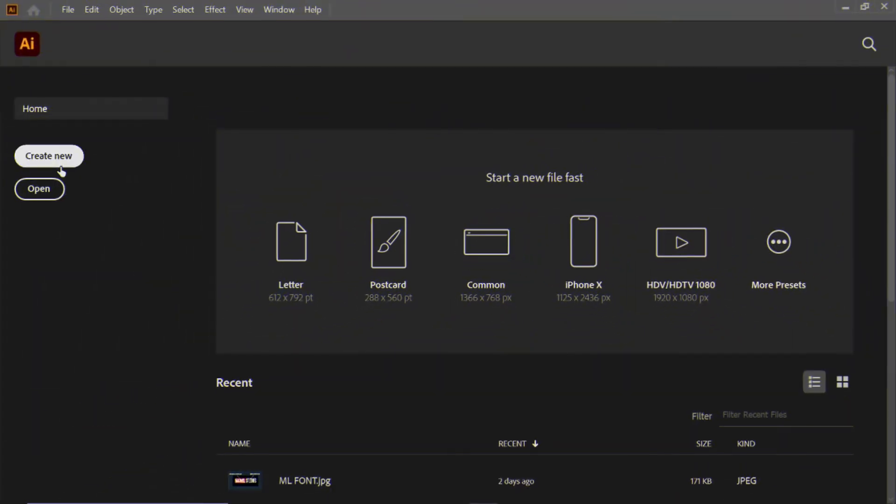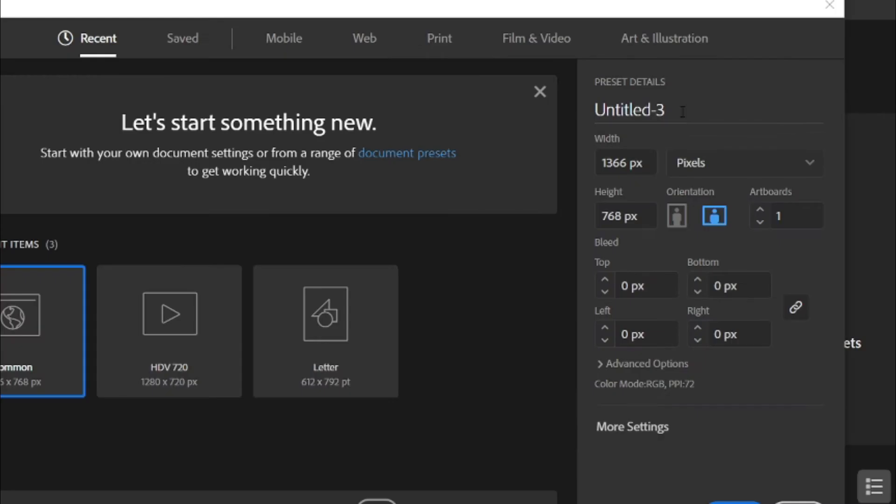Once it completed, create a new common artboard in Adobe Illustrator, and change its preset details to Google logo.